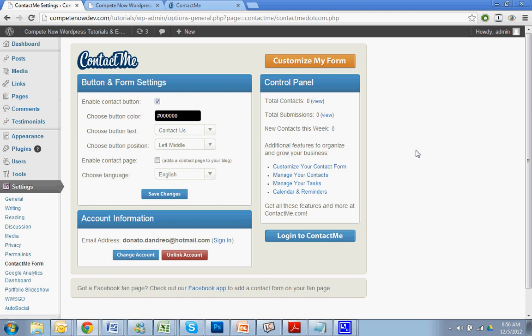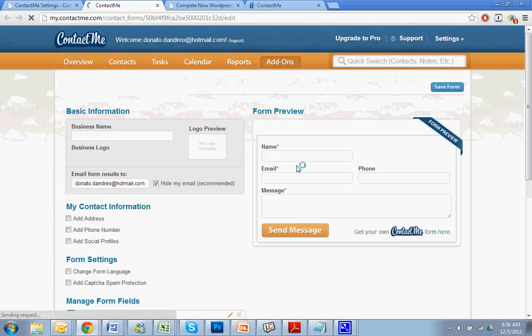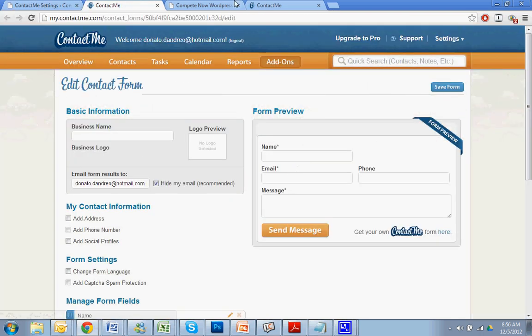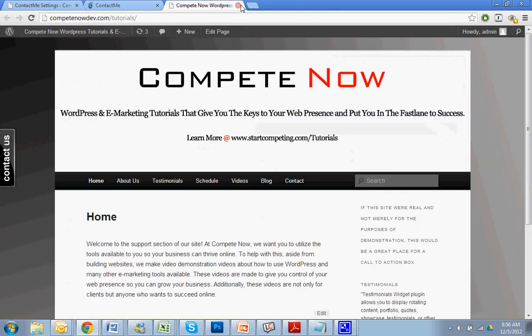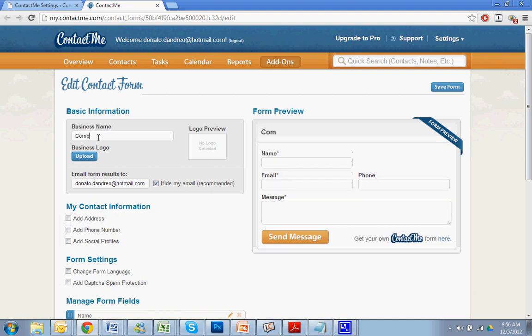If you want to customize the form more, there's actually links right here. You can also look at your submissions. It will email you any submissions that come through this, but you can also look on their website. So let's go to customize the contact form. That'll just bring you right to the right page that you need to get to to start customizing your form. Alright. Business name. So I'll put Pete Malweb Design.